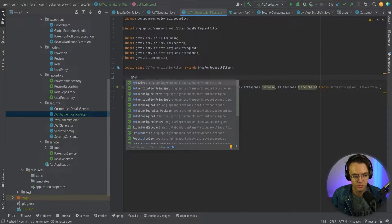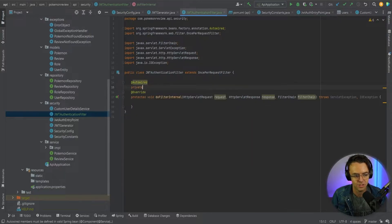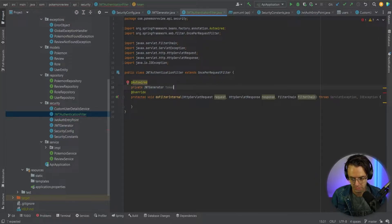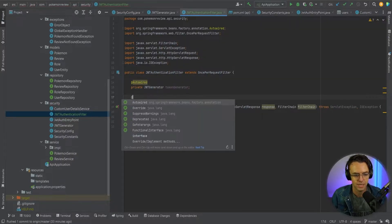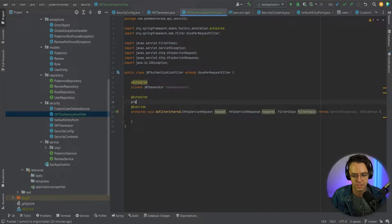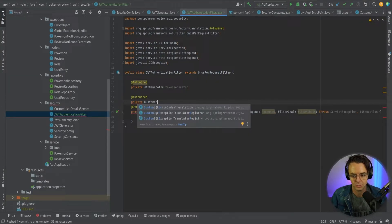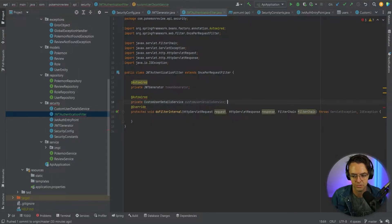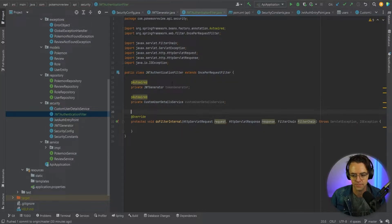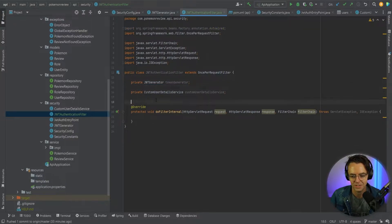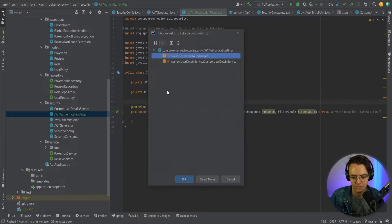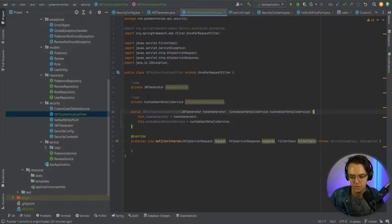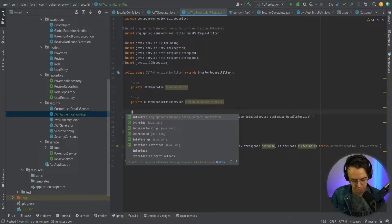We need to bring in our JWTGenerator and TokenGenerator. We'll also autowire our CustomUserDetailService. I'm going to generate a constructor and autowire everything up so that it's done properly.